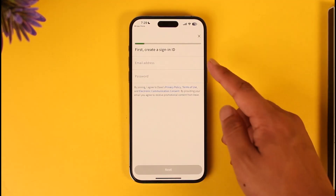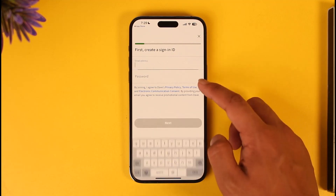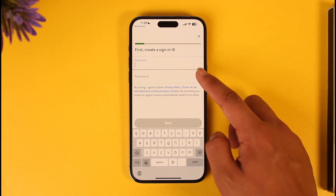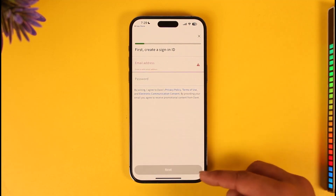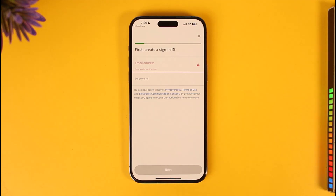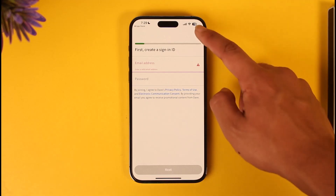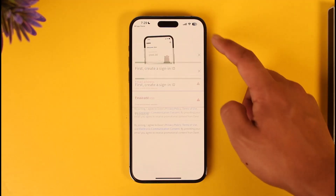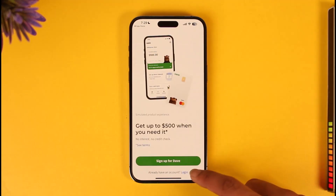You can create a sign-in ID using your email address and your password. Once you've done that, tap the Next option. On the next page, you can simply follow the on-screen instructions to verify the phone number, your name, your email address, and so on. Your Dave account will get successfully created.